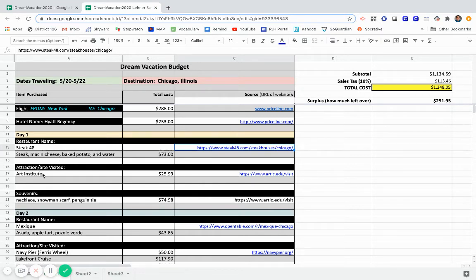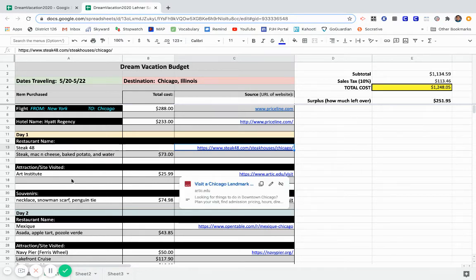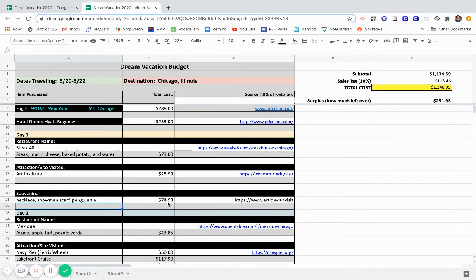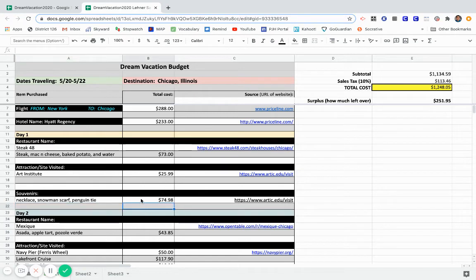Another example, some place I visited, I went to the Art Institute downtown. The ticket was $25.99. Here's the web link right here. Some souvenirs I bought from their gift shop, there was a necklace, a snowman scarf, and a penguin tie. That total was $74.98. This was the link that took me right to the souvenir shop.